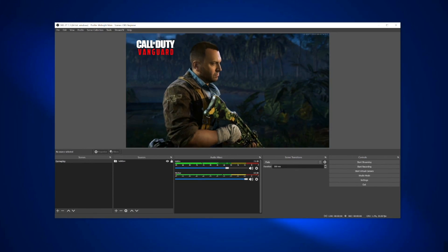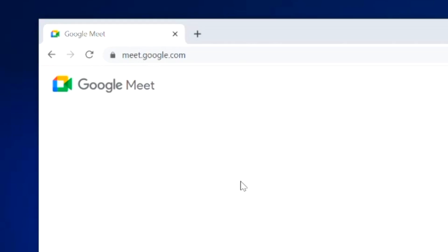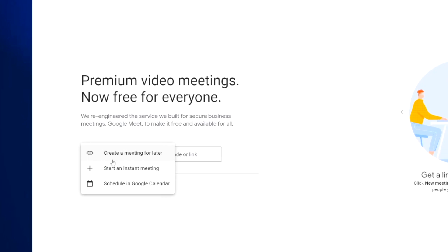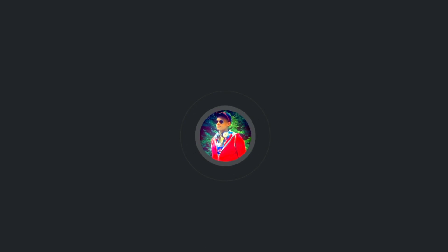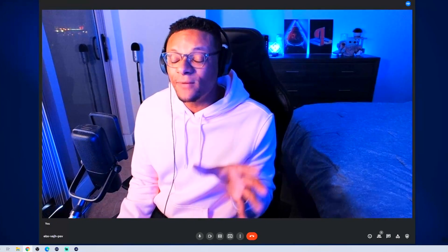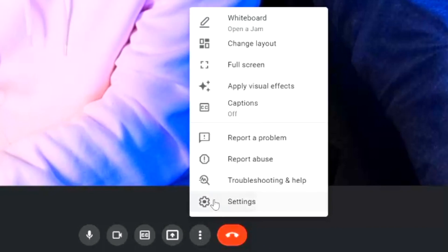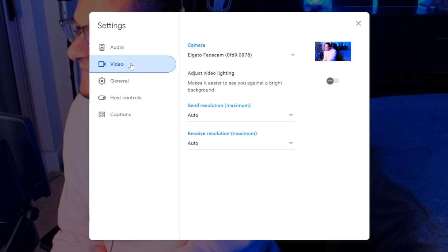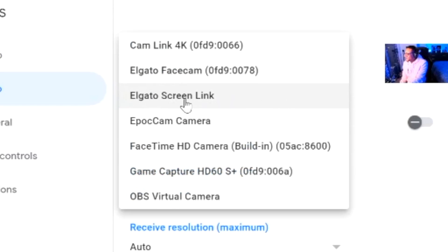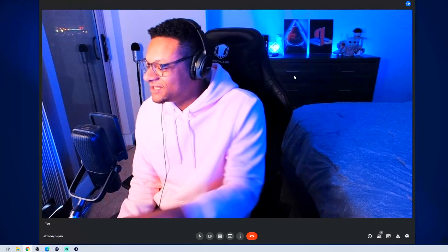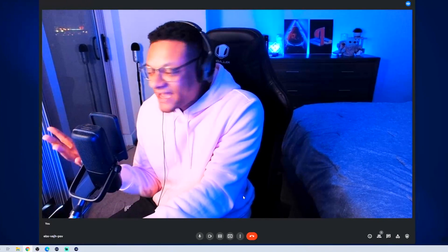To get this started, go to your preferred browser and navigate to meet.google.com. Once you're here, select the 'New Meeting' button and then 'Start an instant meeting.' Once you're loaded in, make sure your camera is turned on. If the camera you're seeing is not the one you want to use, go to the more options button — the three-dotted icon — select 'Settings,' then go to 'Video.' This is where you can select the camera you want to use.